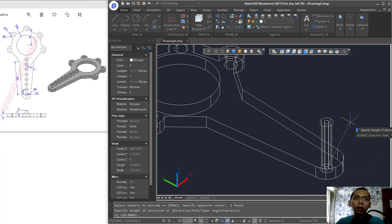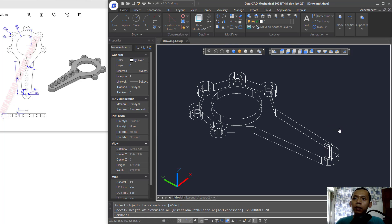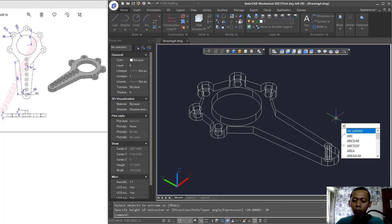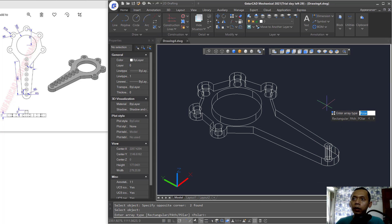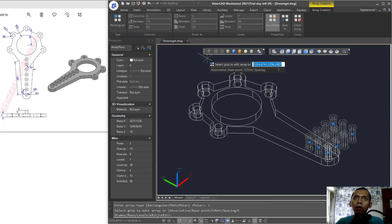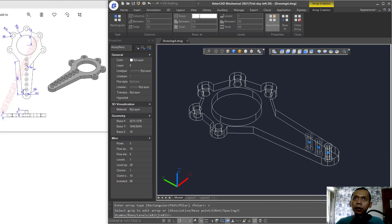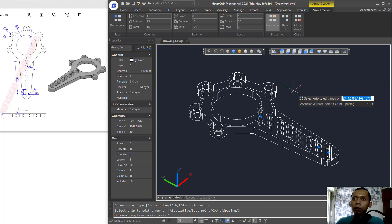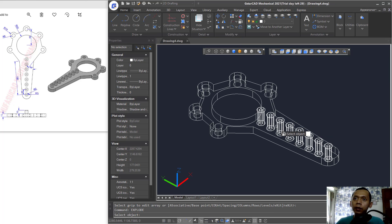Use the Array command with a rectangular array by typing R and pressing Enter. Set columns to 1, rows to 8, and spacing between rows to 15, then press Enter to apply. Explode this array object.